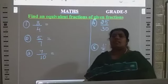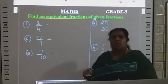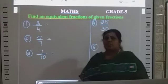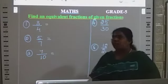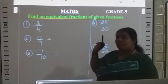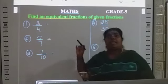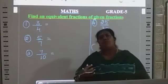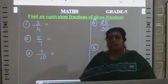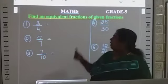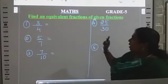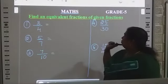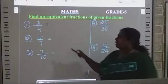In our previous class, we discussed about fractions. Today also we are going to discuss about finding an equivalent fraction — how to find the equivalent fractions. The first one: finding an equivalent fraction of given fractions.